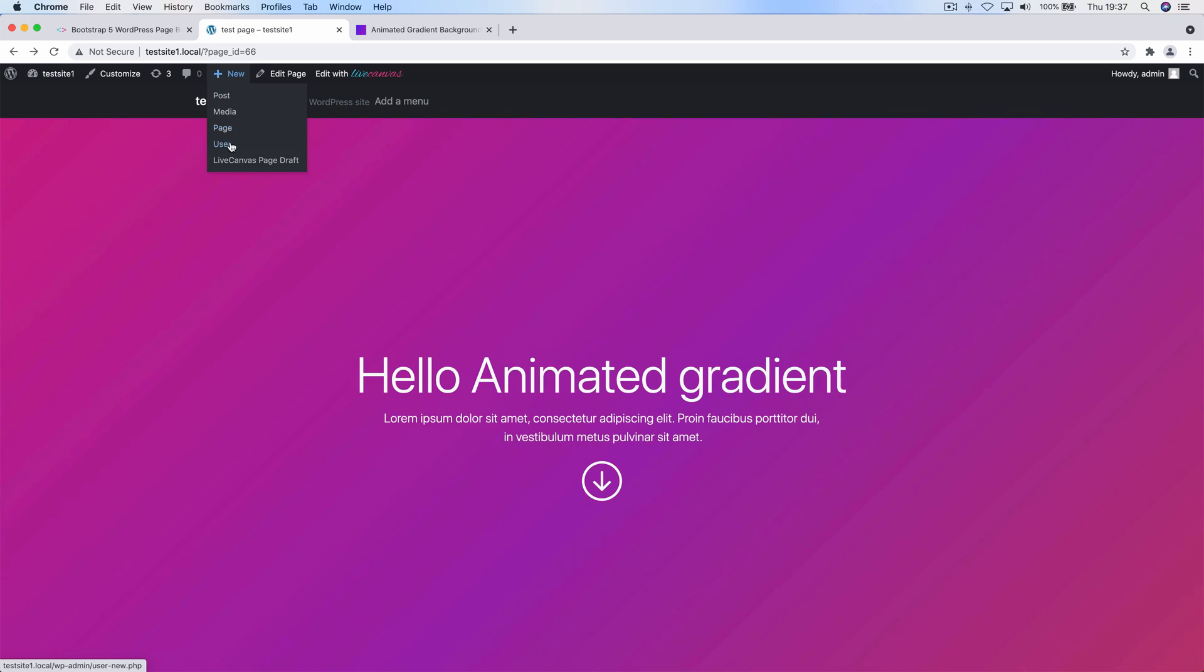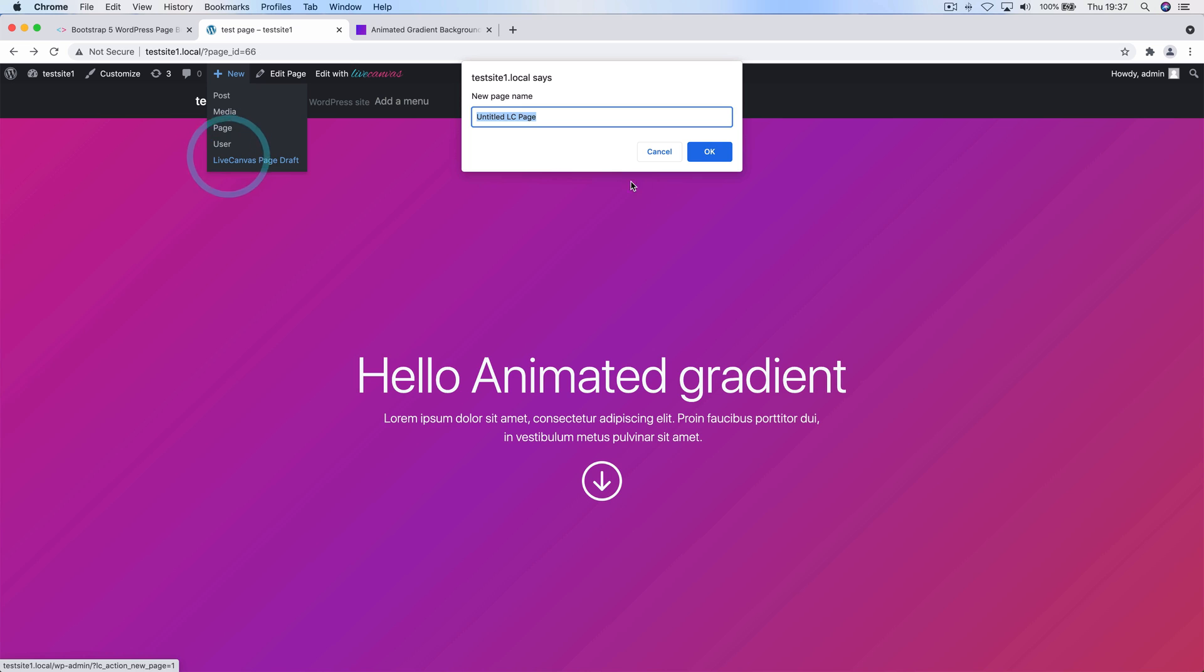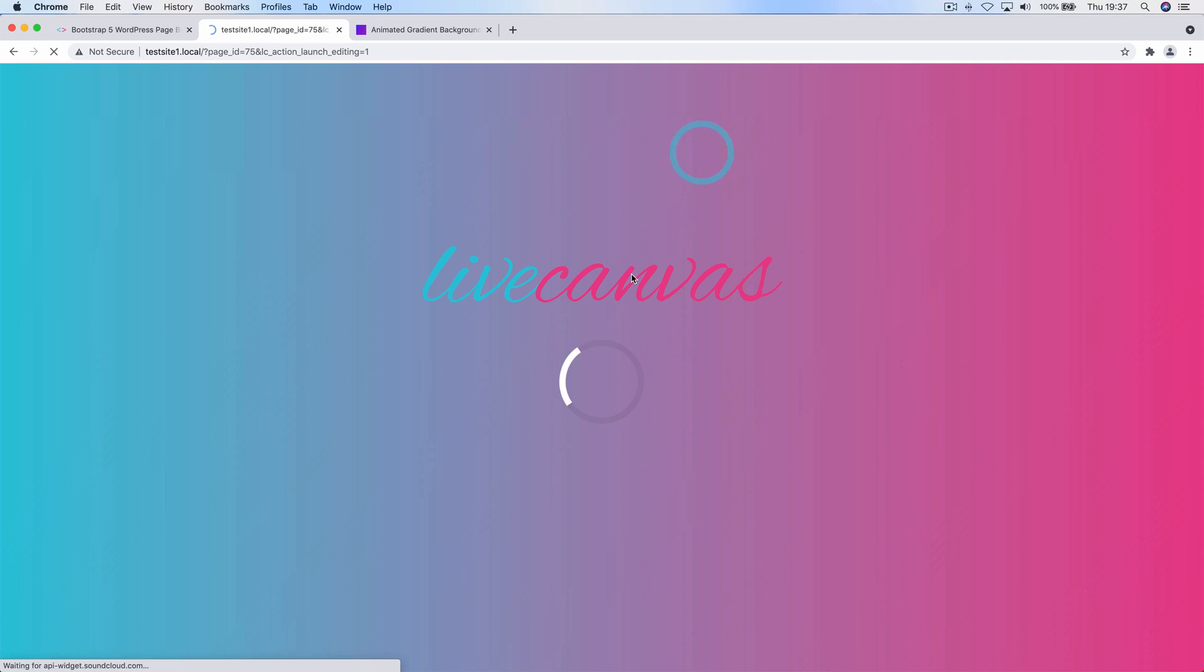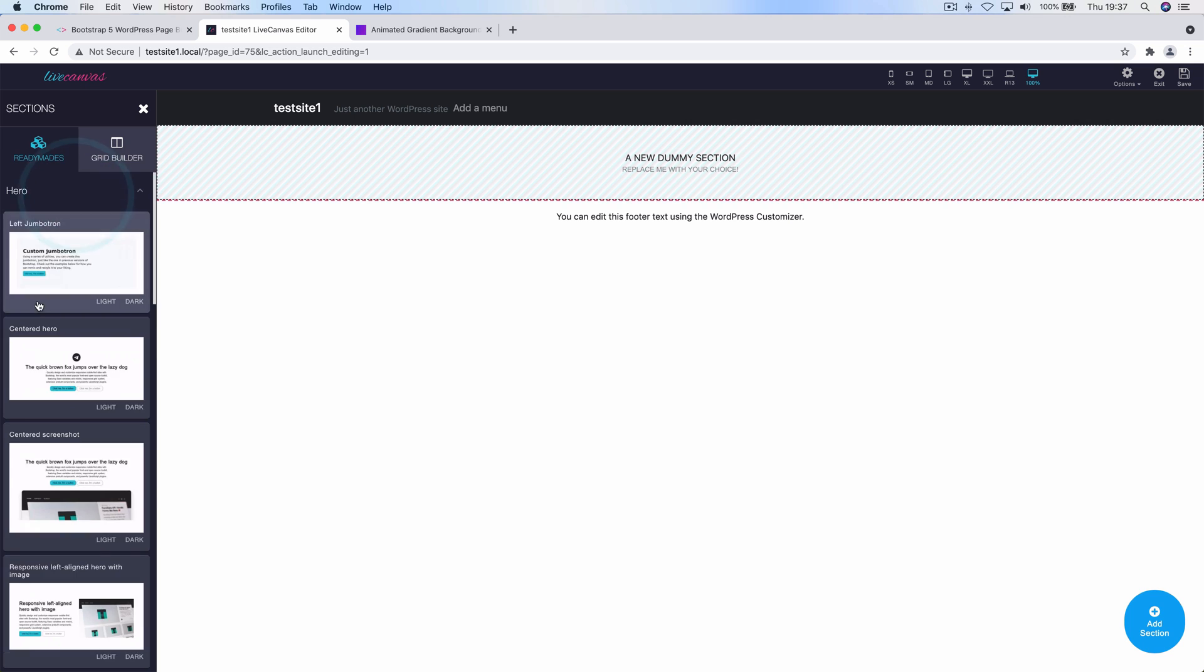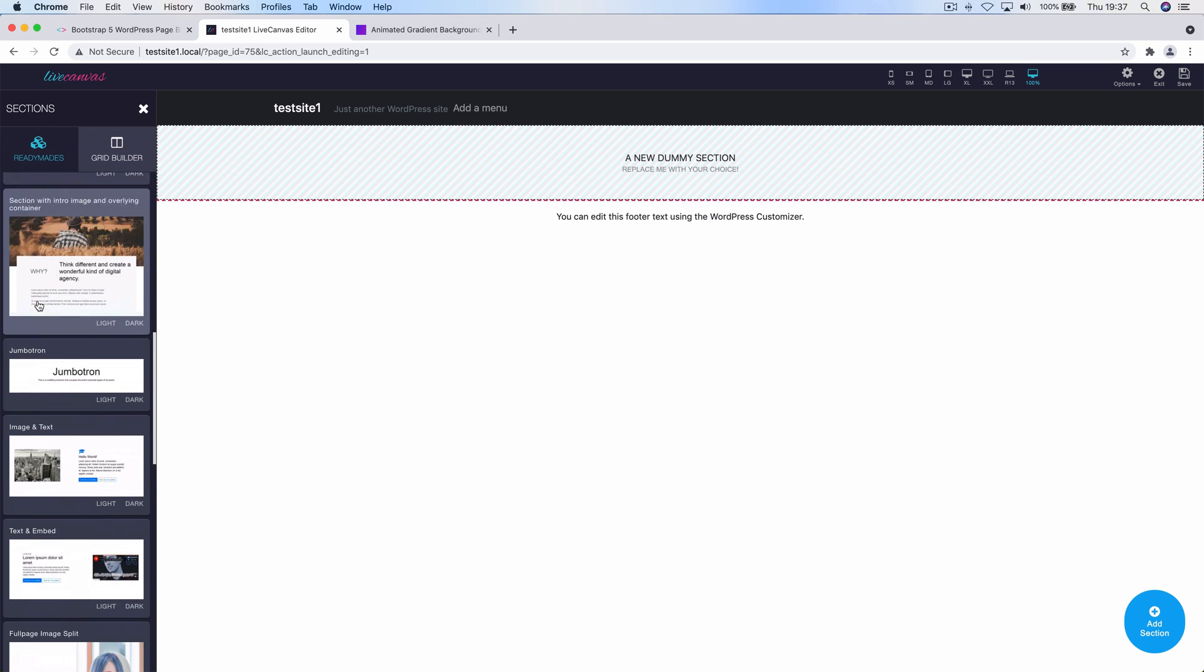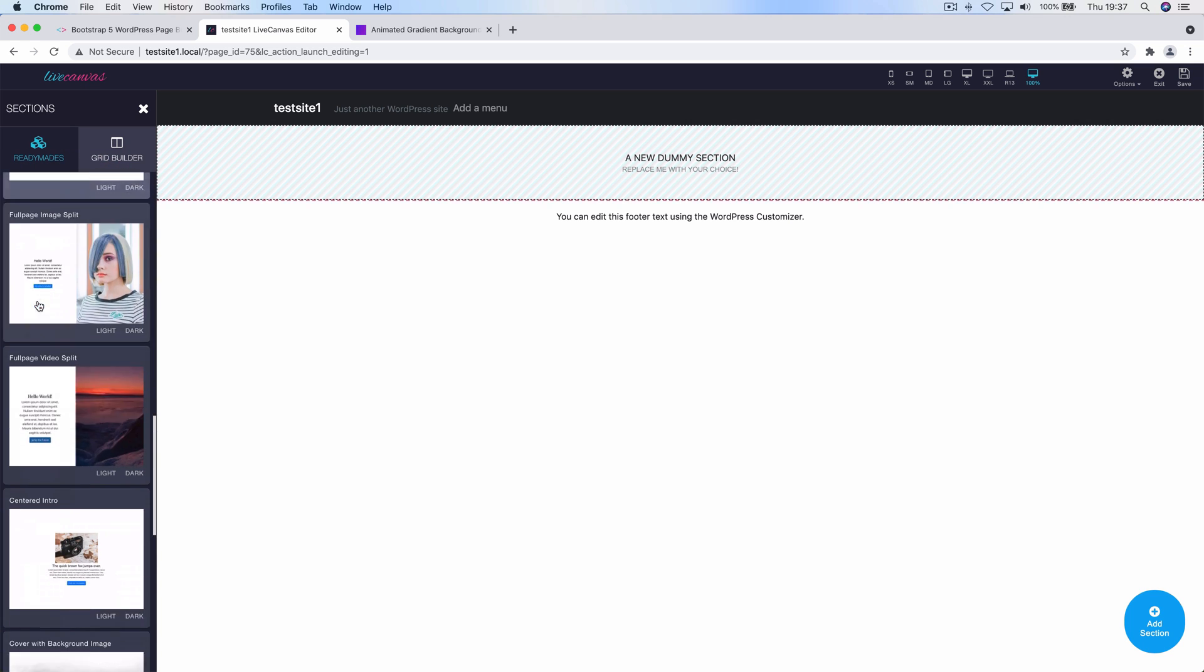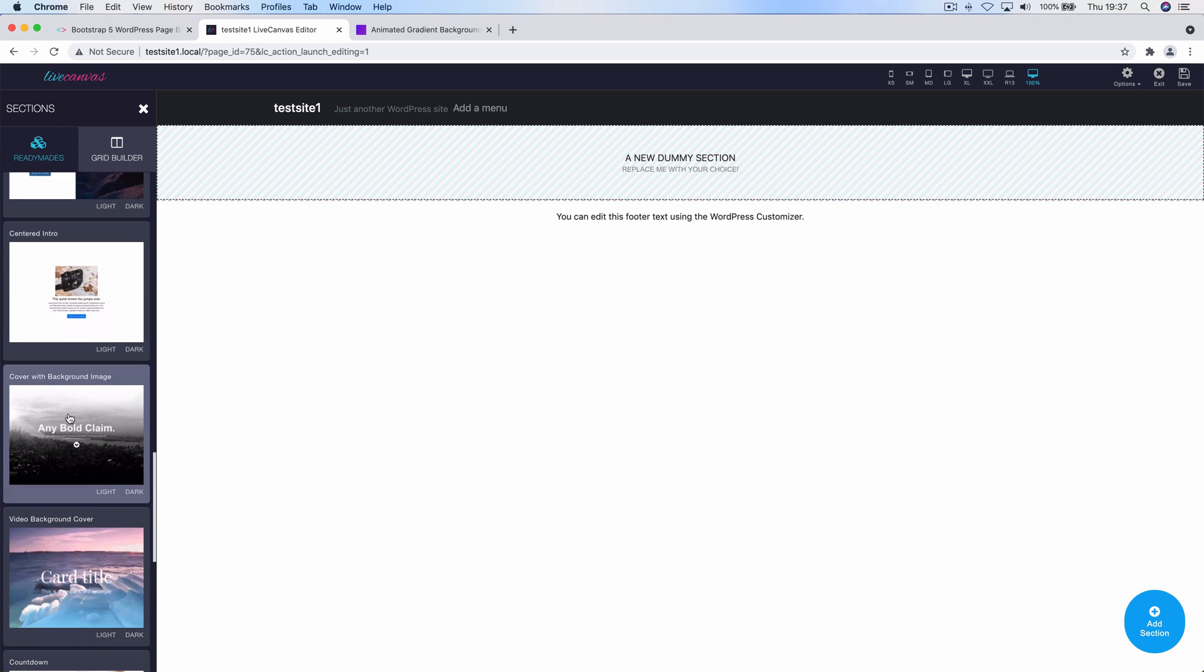Let's start by creating a new page from scratch. Now let's add a new section. I'm going to use the readymade section called cover with background image to get started.